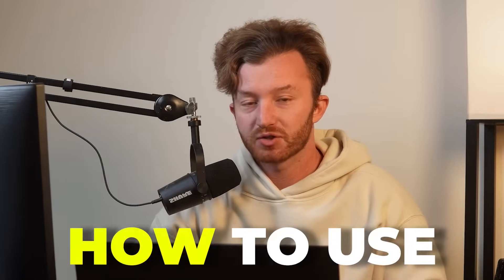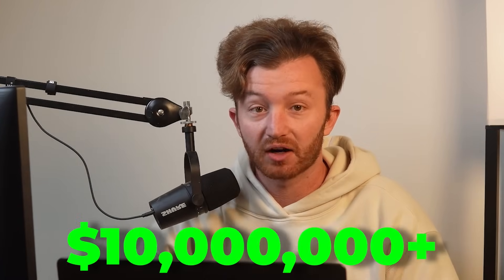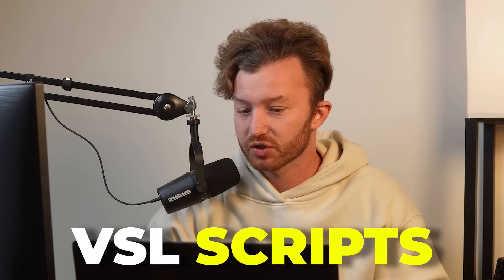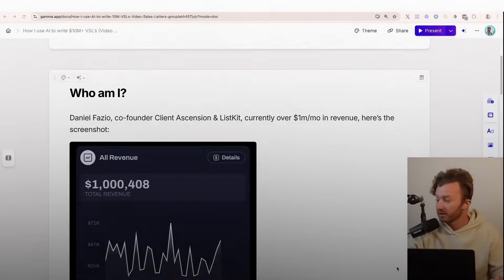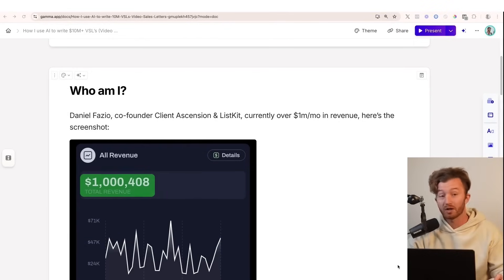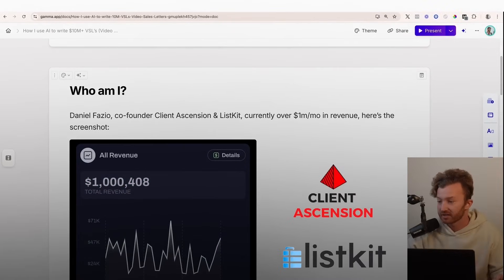Today, we're going to talk about how to use AI to write $10 million plus VSL scripts. If you don't know who I am, my name is Daniel Fazio. I currently make above $1 million per month. I'm the co-founder of Client Ascension and ListKit.